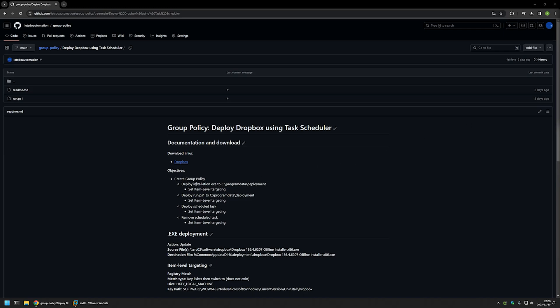The policy that I will be creating will perform four actions. First, it will deploy the installation file to the C:\ProgramData\Deployment folder on the client machine. After that, it will deploy a PowerShell script called run.ps1 to the same folder — I'm using this script because I don't want to execute the installation on computers that already have Dropbox installed. It will also deploy a scheduled task to execute the script, and then remove the scheduled task after software installation. All settings will have item-level targeting so they don't deploy on computers that already have the software installed.